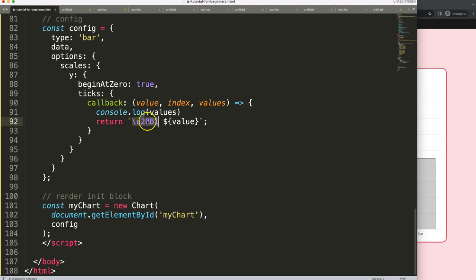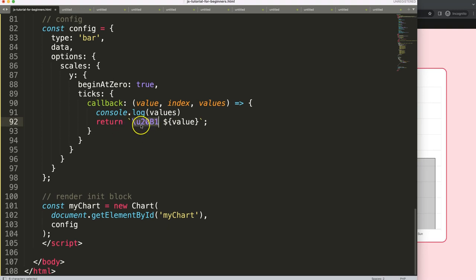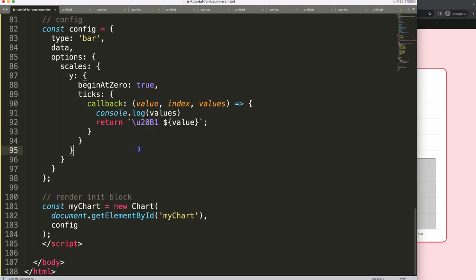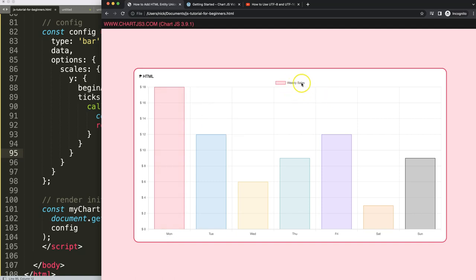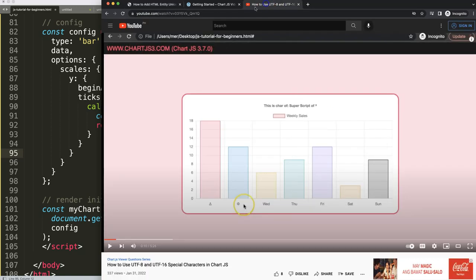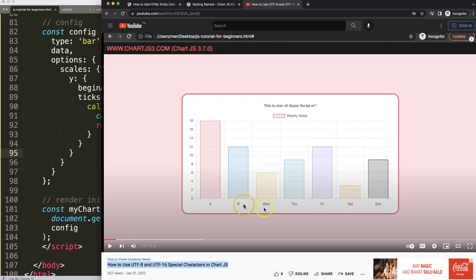If you enjoyed this video and you want to do it in other places, for example here or the title or the legend, I'm going to recommend you this one here where you can learn how to use the UTF-8 and UTF-16 special characters in Chart.js, placing them in other locations as well. Highly recommended to do that one.